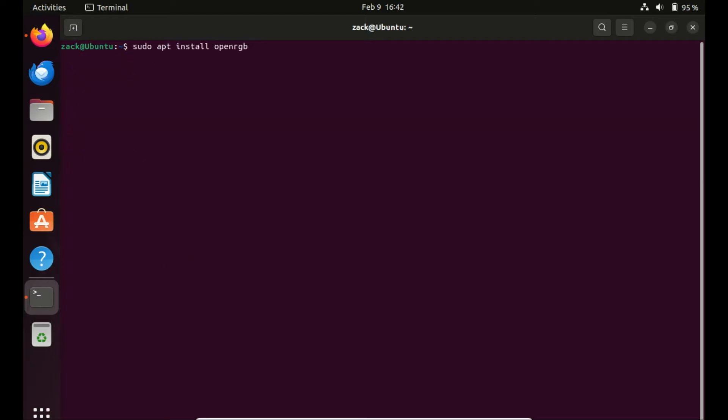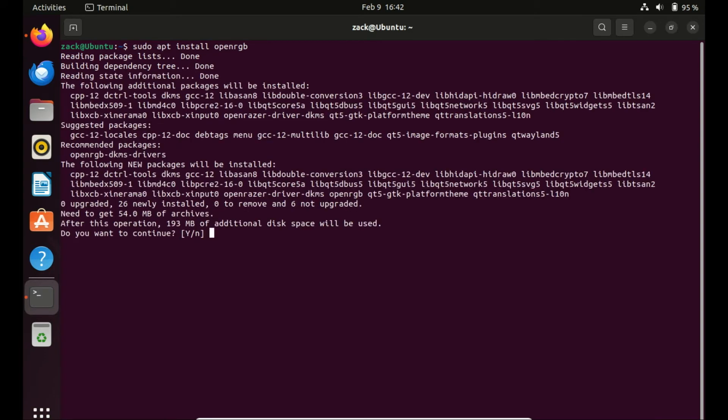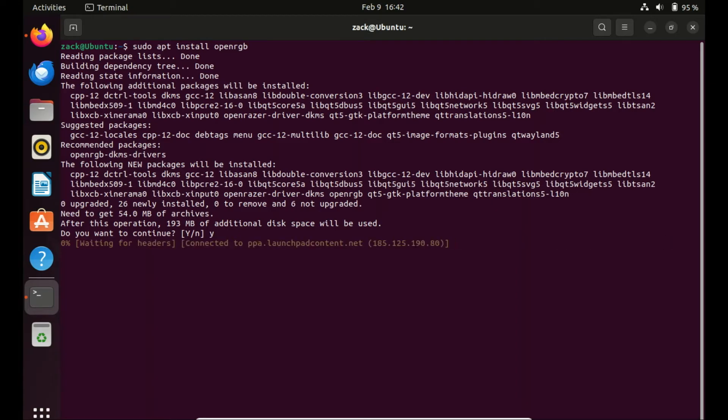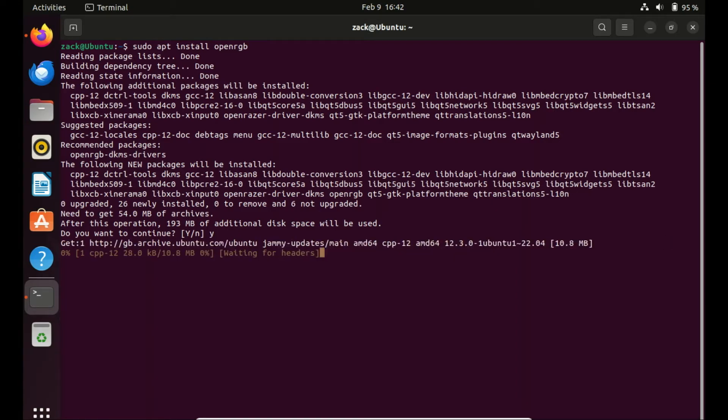Once the repository is added, it's time to install OpenRGB. Use the following command. This will download and install OpenRGB along with its dependencies. Press Y to confirm when prompted.